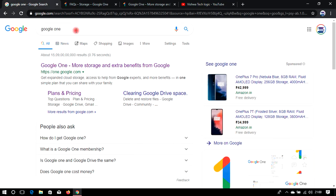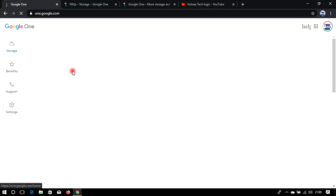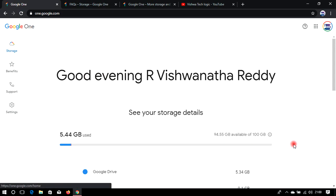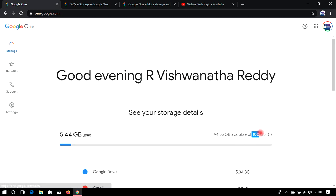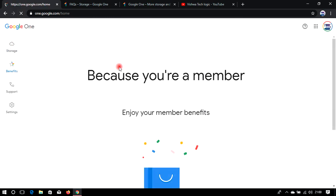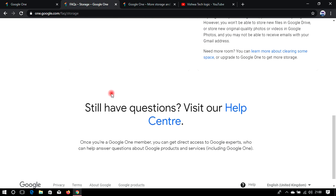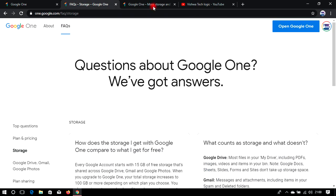Search for Google One and click the link to open it. As you can see, Google One is an upgraded version for Google Drive. I have 100 GB of space and I took this plan for 150 rupees per month. You can also take a one-year plan. I will show all the plans and benefits in this video.